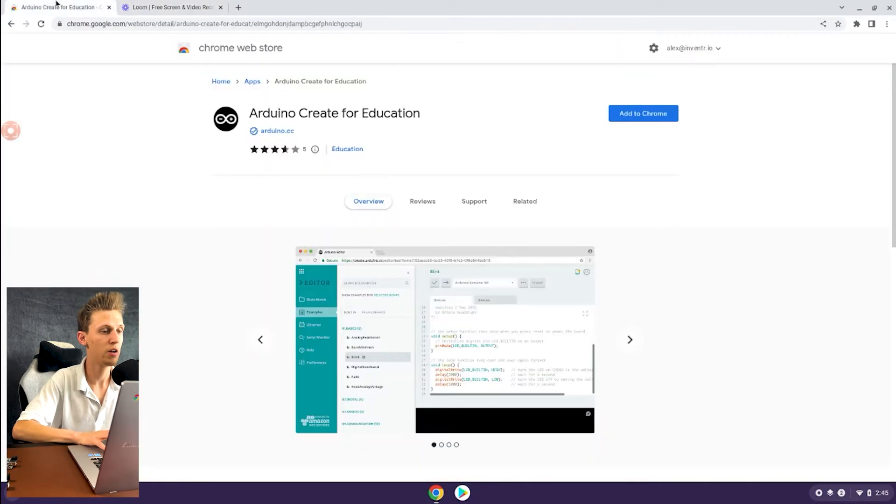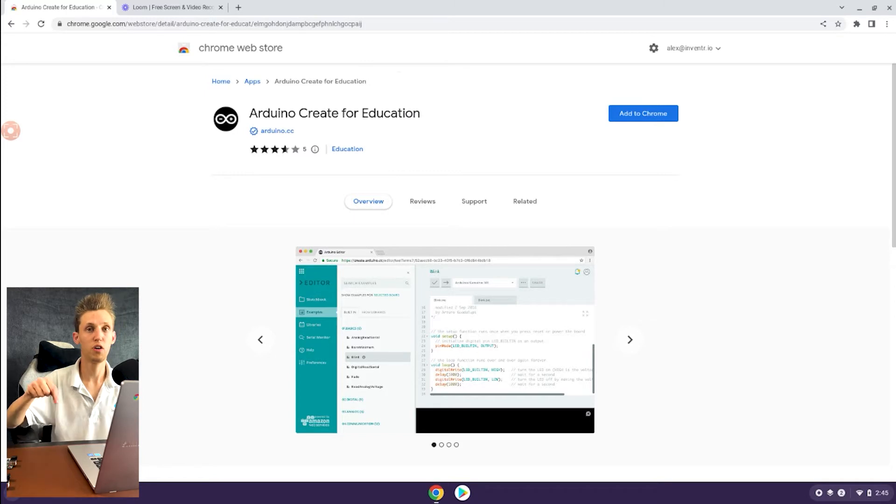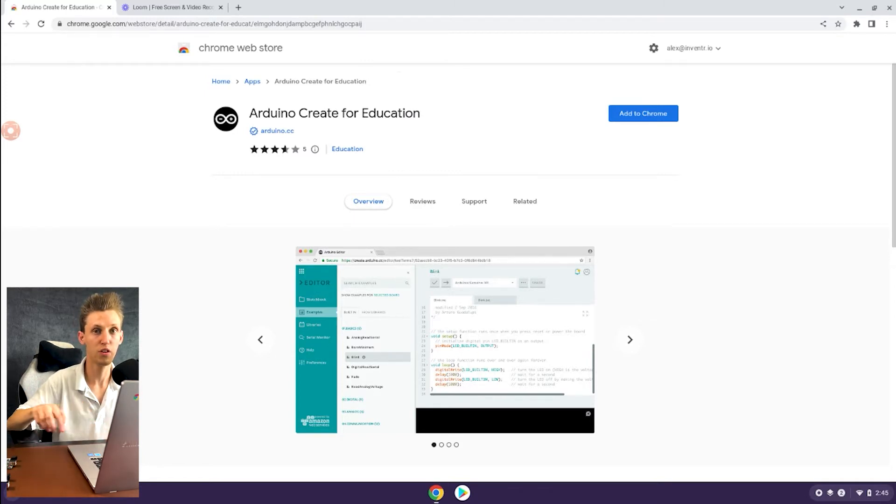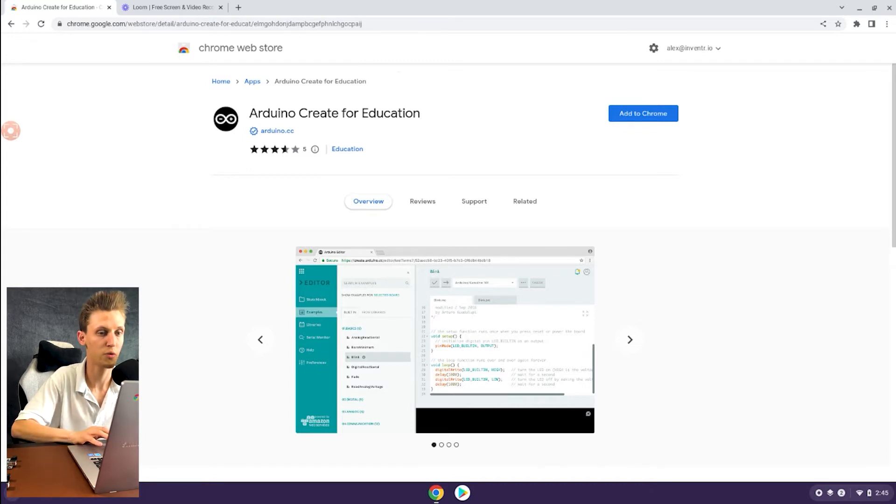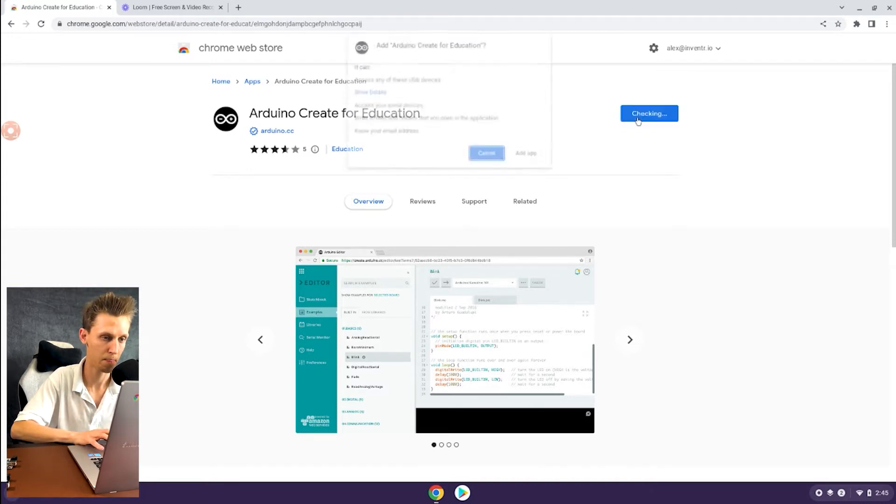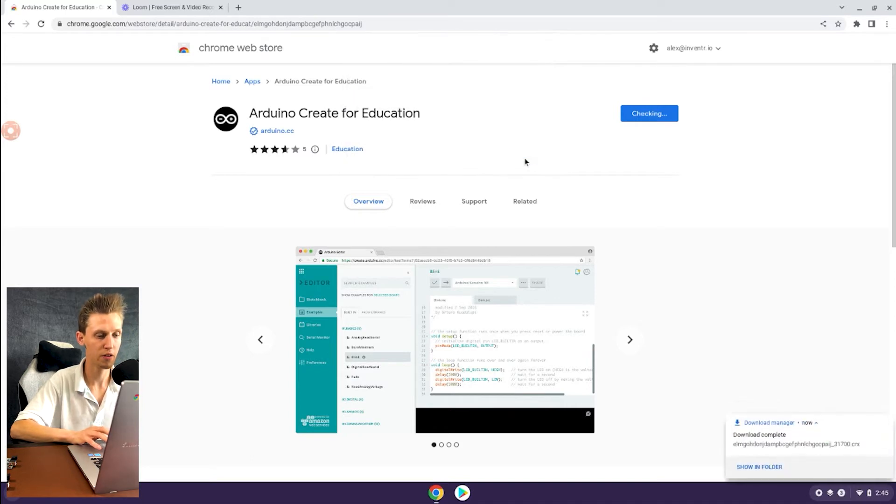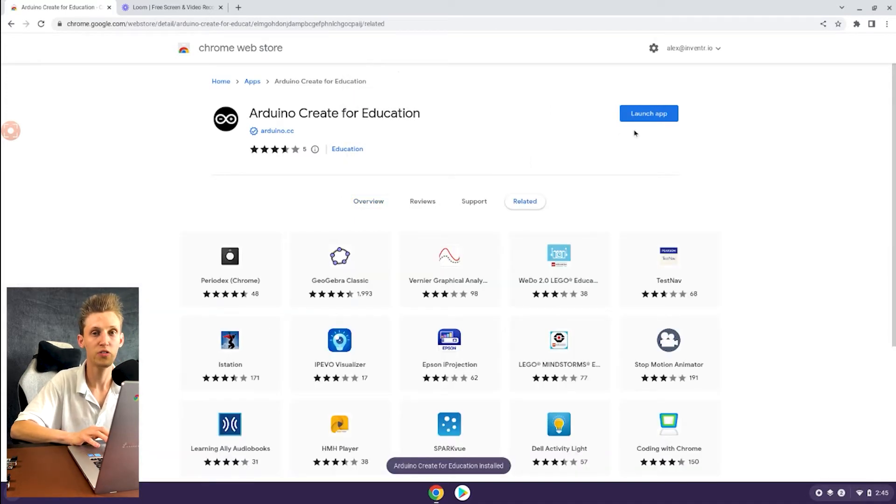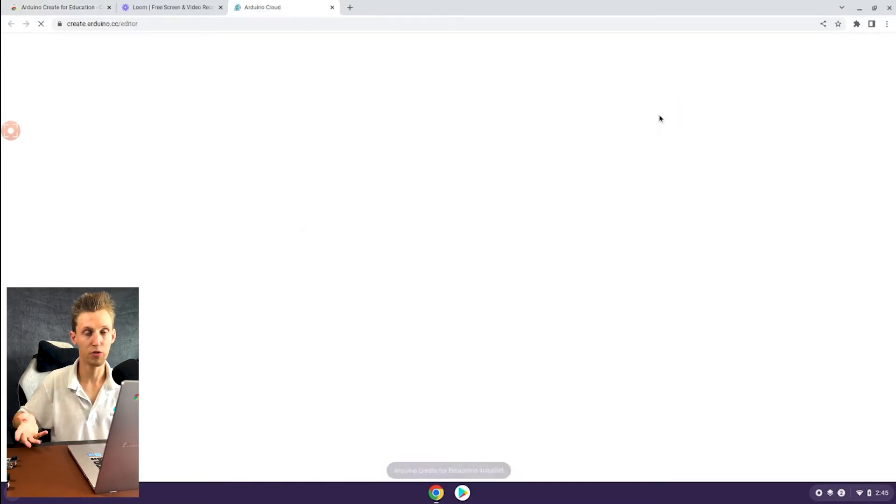To do this, we're going to need to go to the Chrome Web Store and download the Arduino Create installation. We're going to link this down below so that if you guys don't have a link for it, we'll link directly to it. We're going to hit add to Chrome, add the application, and then you'll see that you can hit launch app.